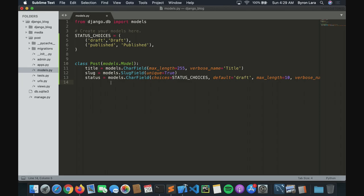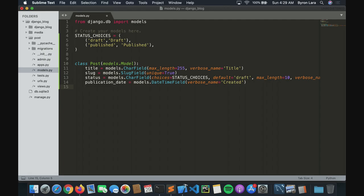Now we need a date — a publication date — models.DateTimeField. And then category, which will be a ForeignKey. We're going to create a class called Category.